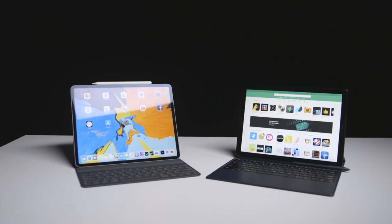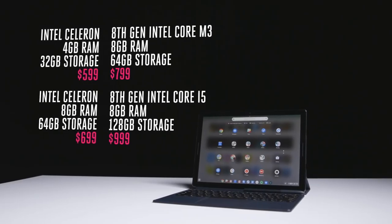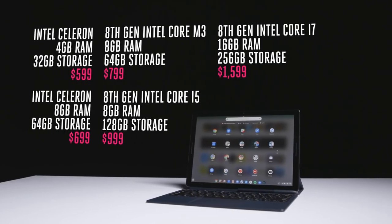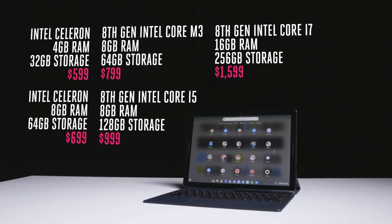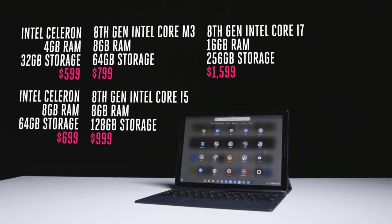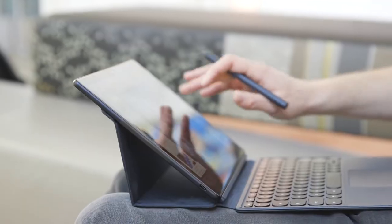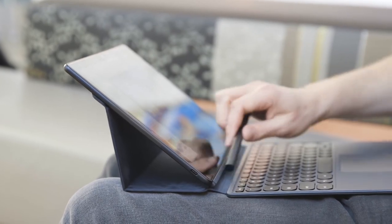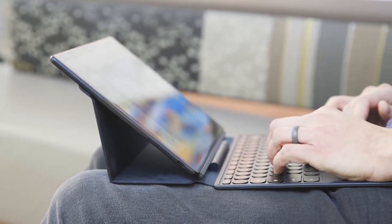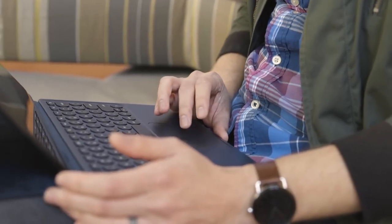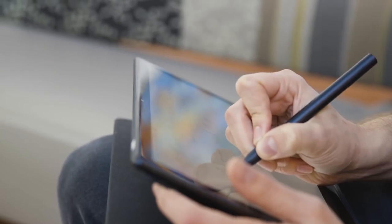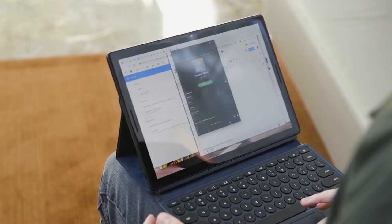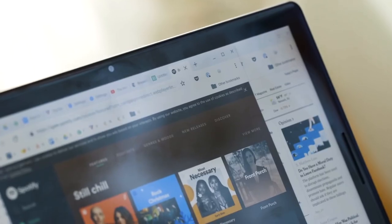rounds off into an aluminum body which feels comfortable to hold for extended periods of time. The bottom of the tablet has a magnetic connector for docking into the keyboard, while the power button on the left doubles as a fingerprint scanner and works well.